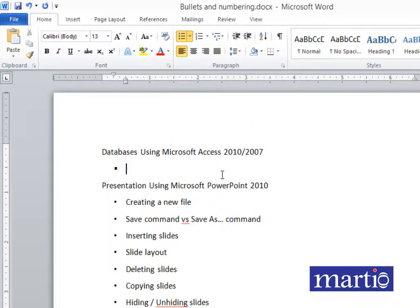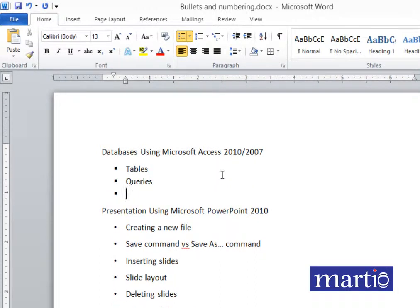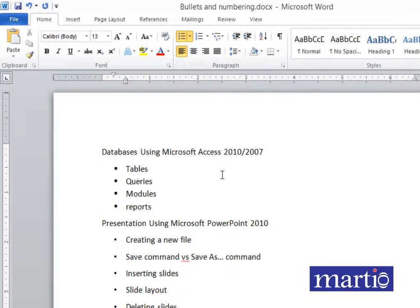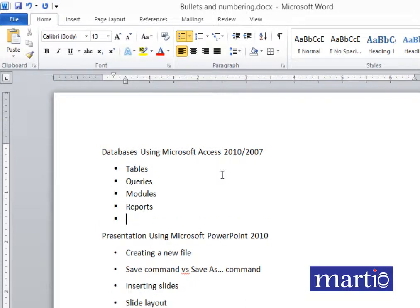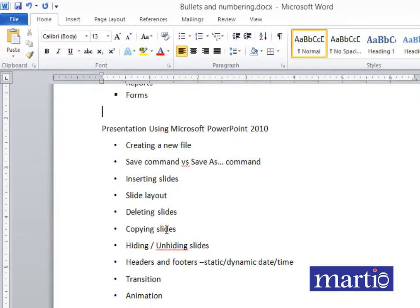Type items like tables, then press Enter, then queries, press Enter, modules, reports. When you press Enter you go ahead and add forms. Once you are done with your bulleted list, you simply press Enter twice and you are done.